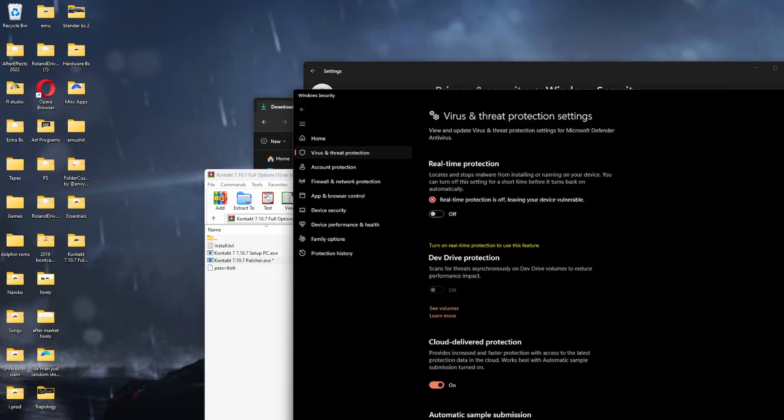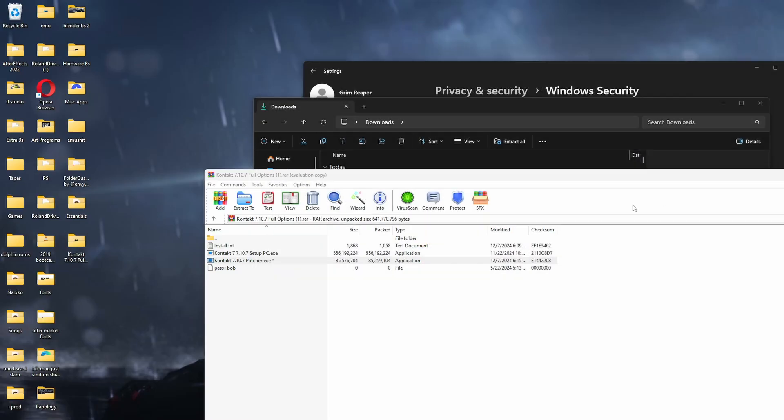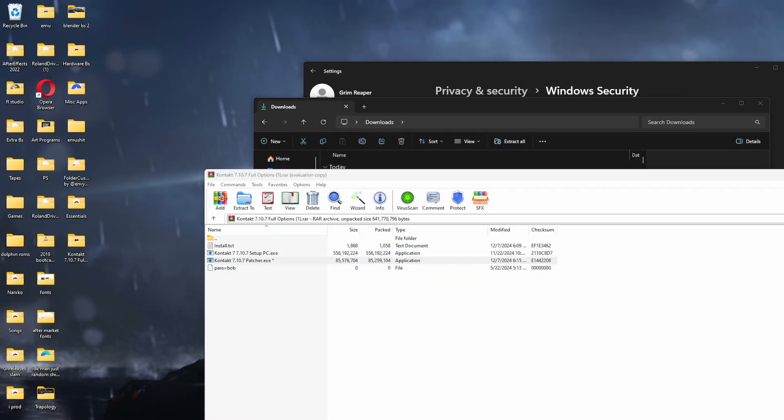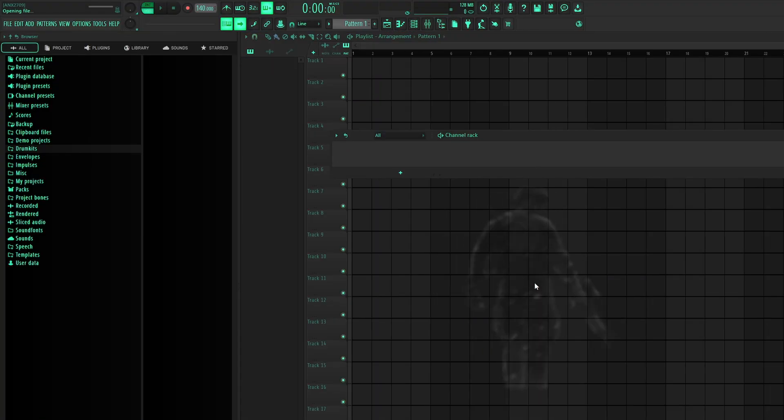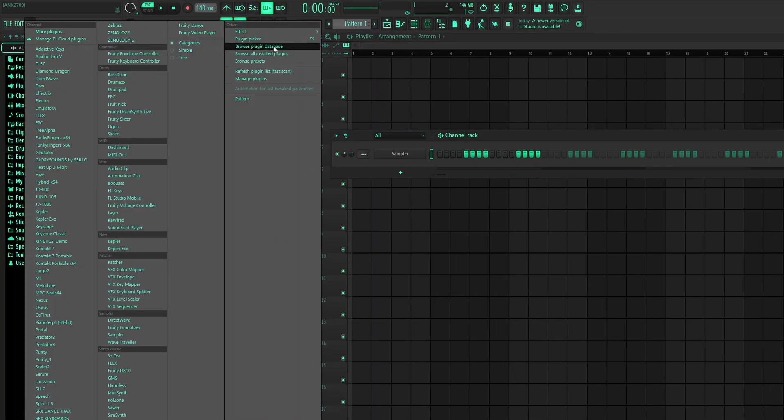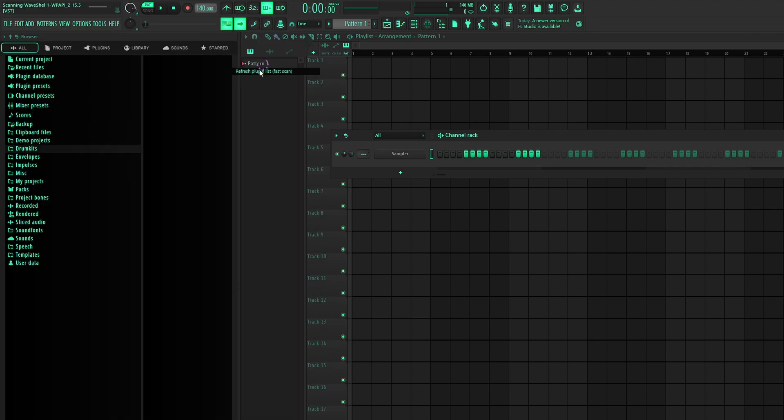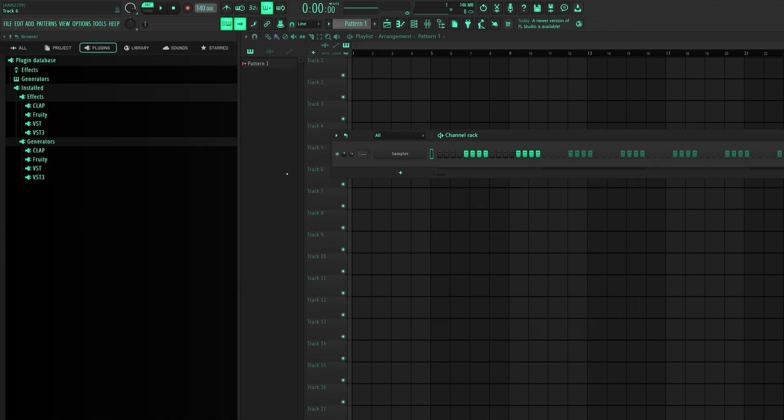Now you turn your real-time protection back on. You don't have to turn off everything else, just real-time protection. Turn it back on. You can delete this if you want. You don't need it anymore. Now we're going to go back into FL. You're going to click add. And then you're going to click refresh plugin list fast scan. Click OK.